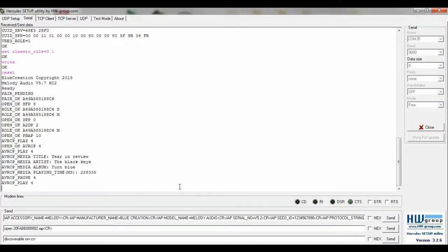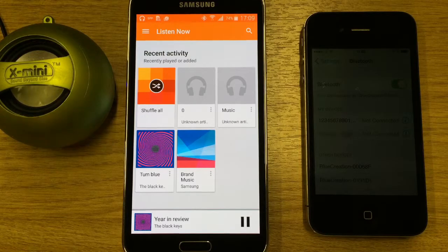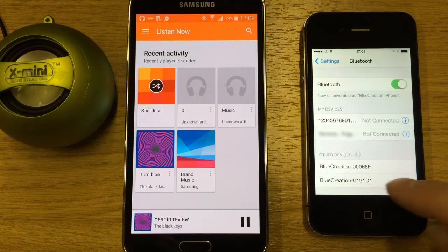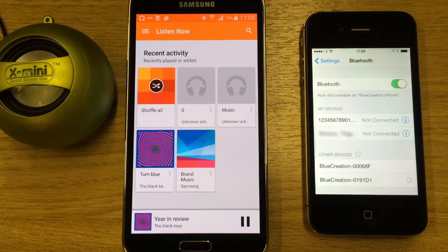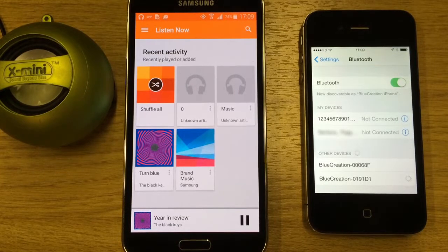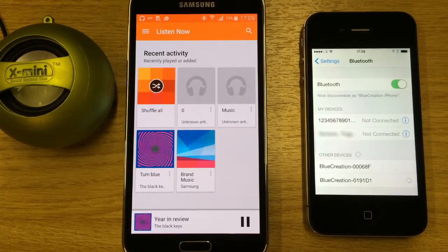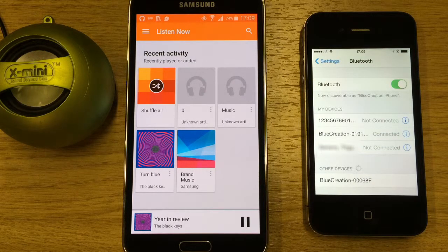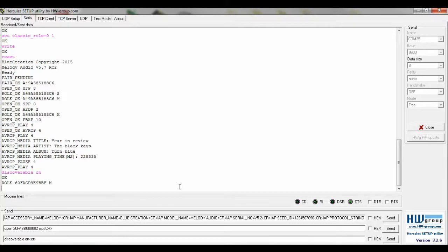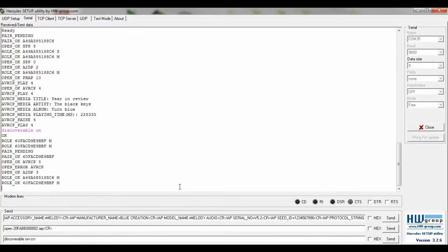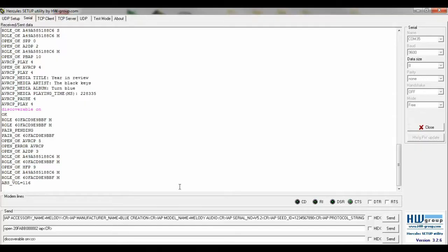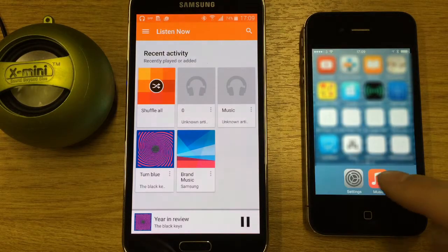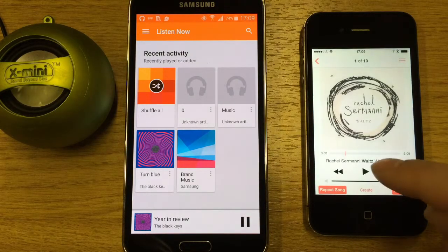Type discoverable on. We can then make the second connection. We can begin playing music on the second device, but we do not hear it yet.